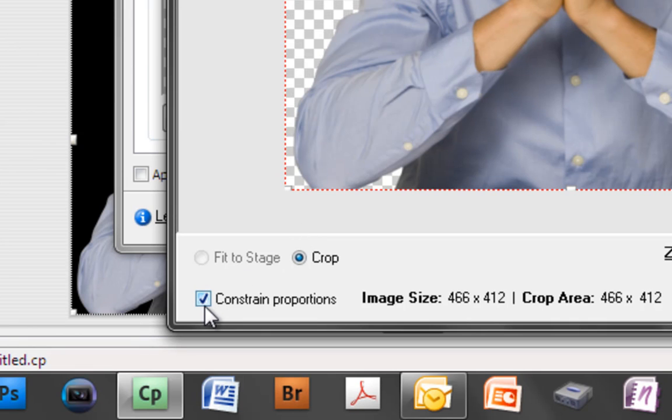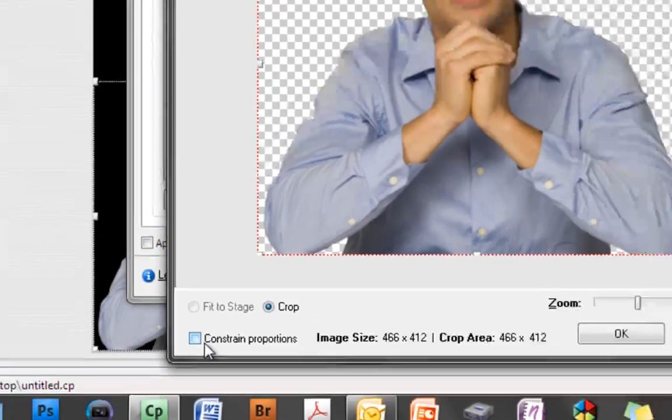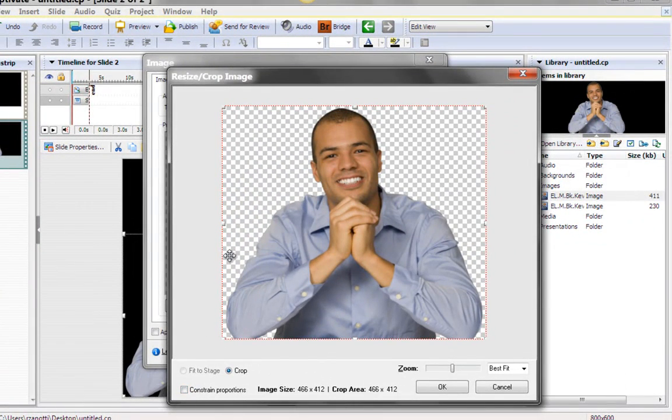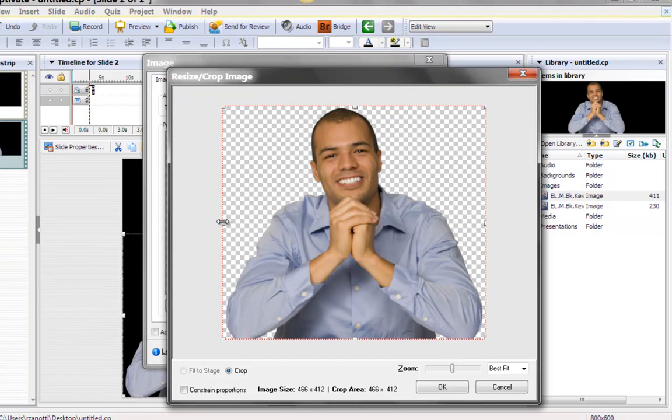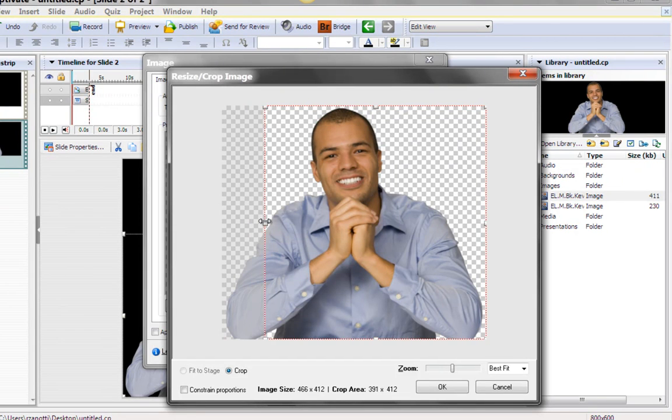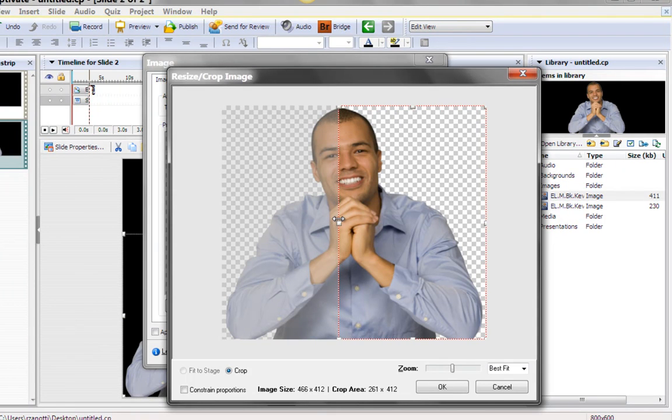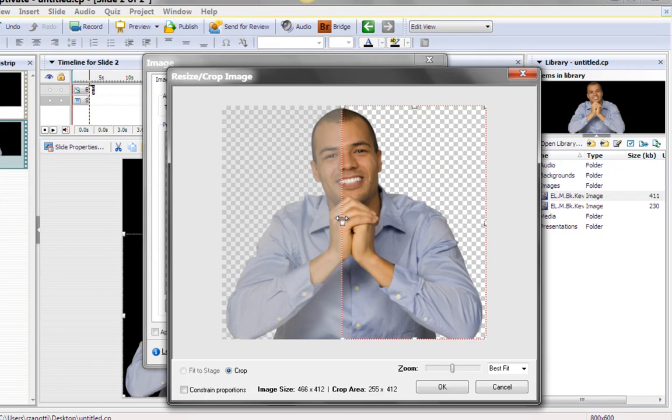And then we have to go down here to Constrain Proportions, and we want to turn that off. If we had Constrain Proportions on, you'll notice that we have a bounding box here, and as I'm dragging this, it would have shrunk the actual box. We want the full box and then we want to cut half this image out.